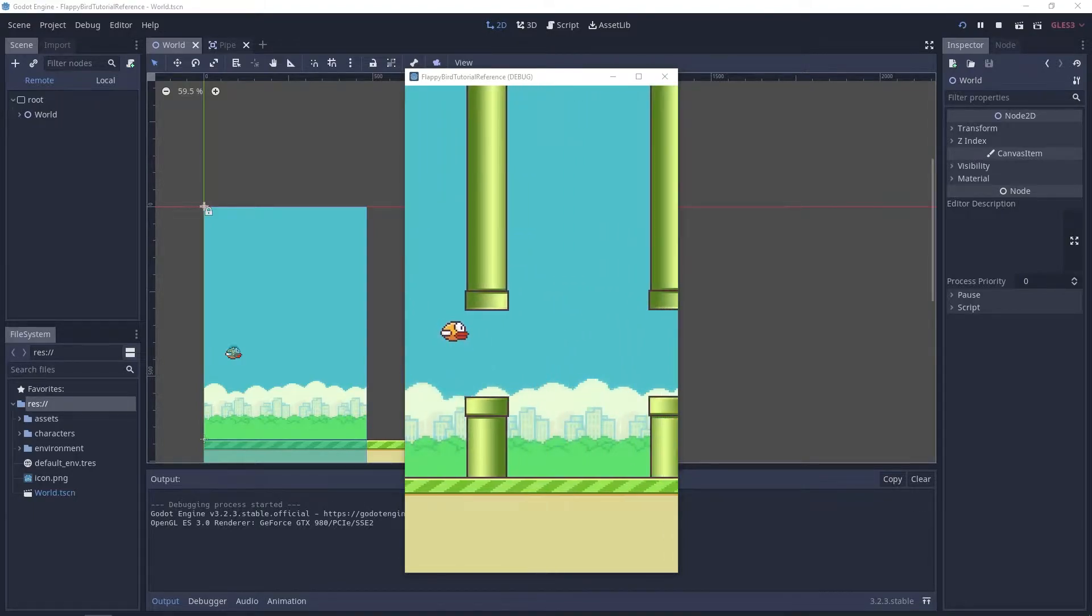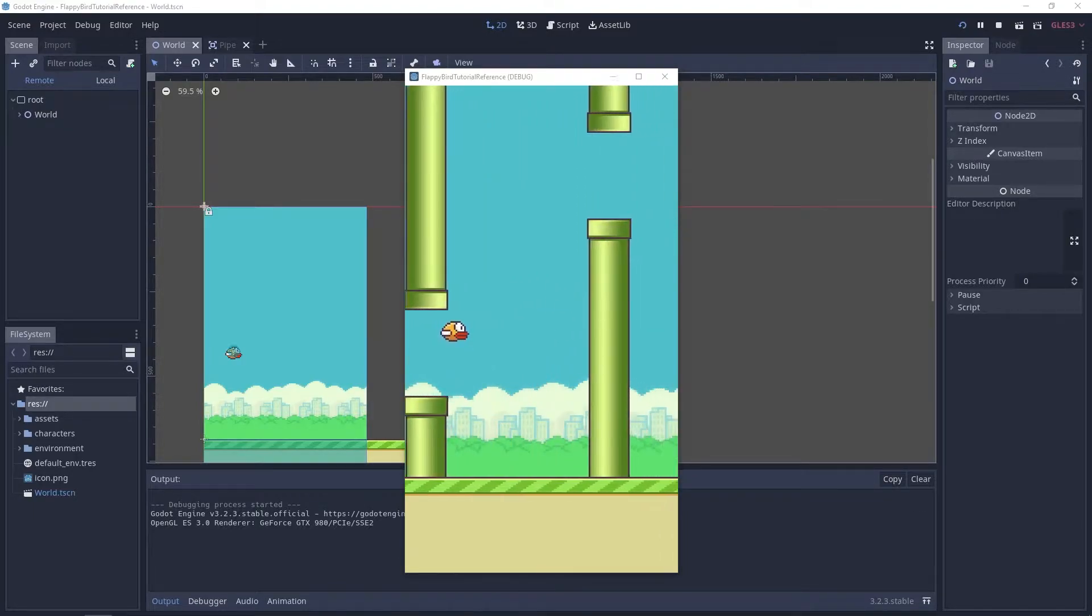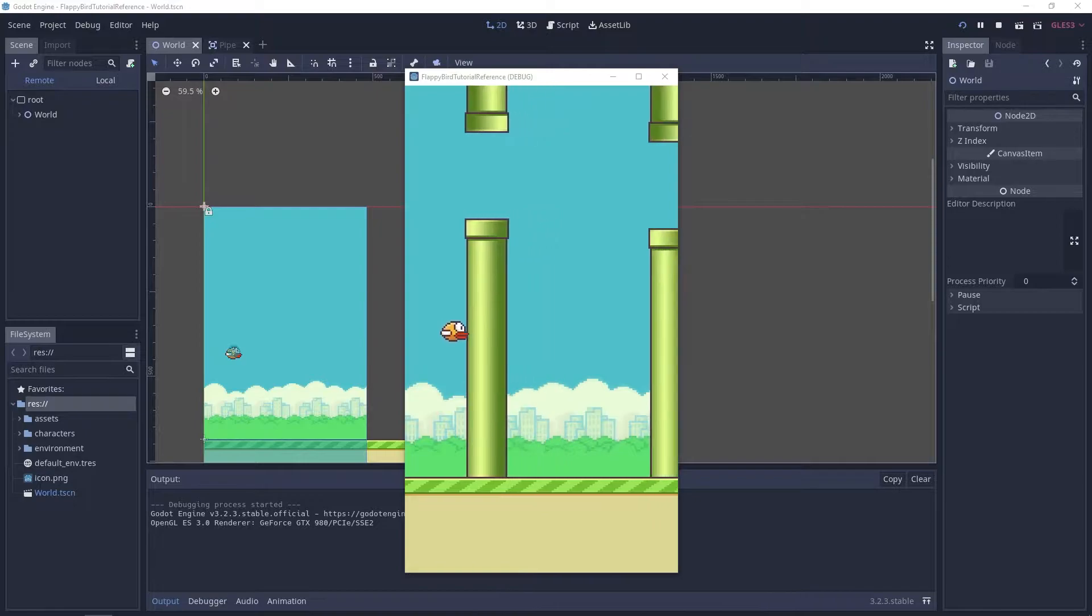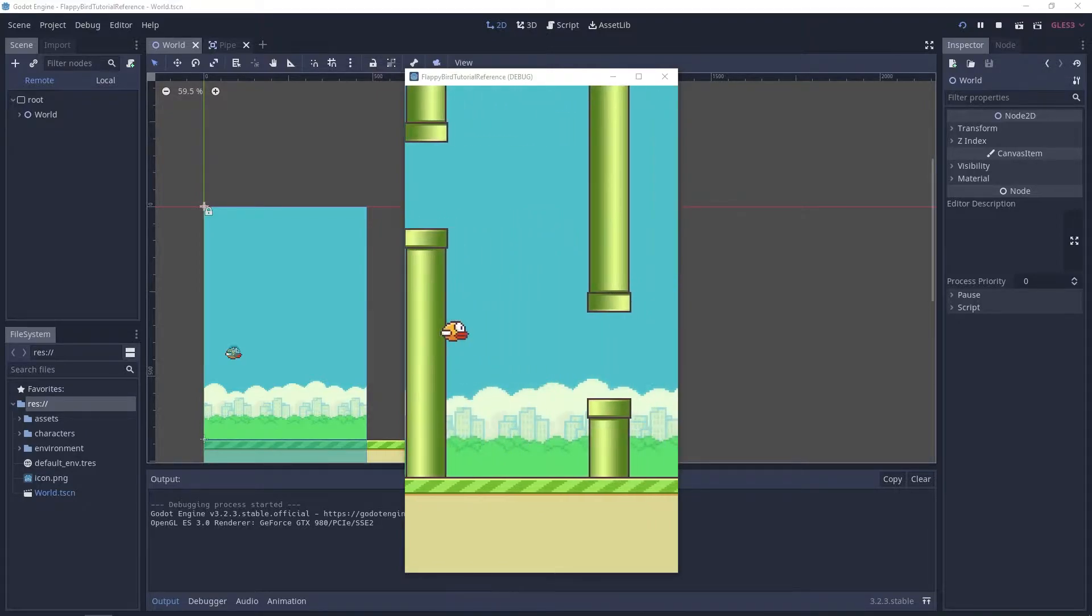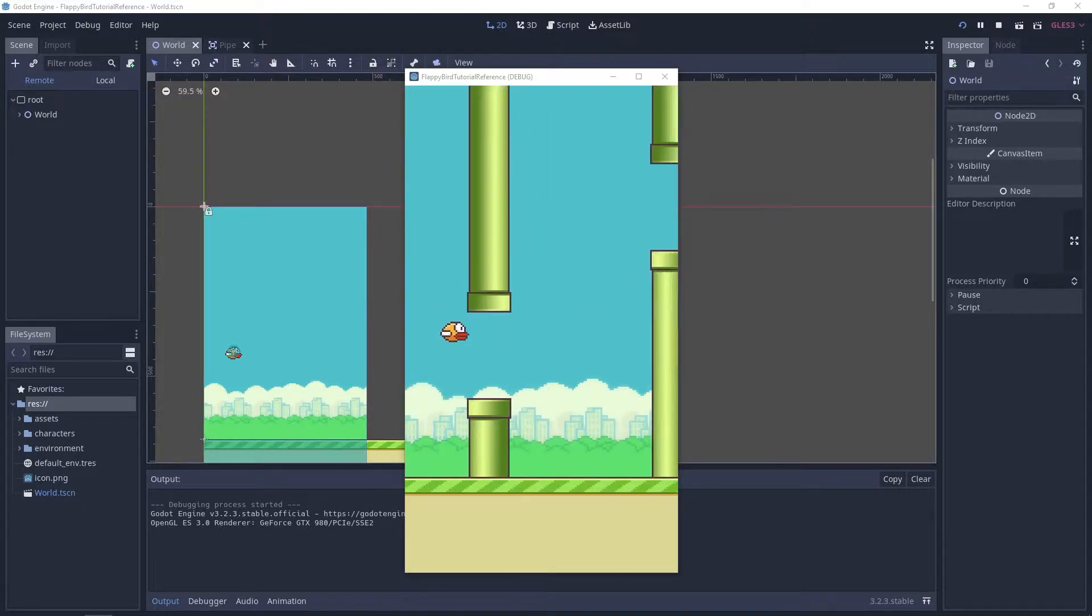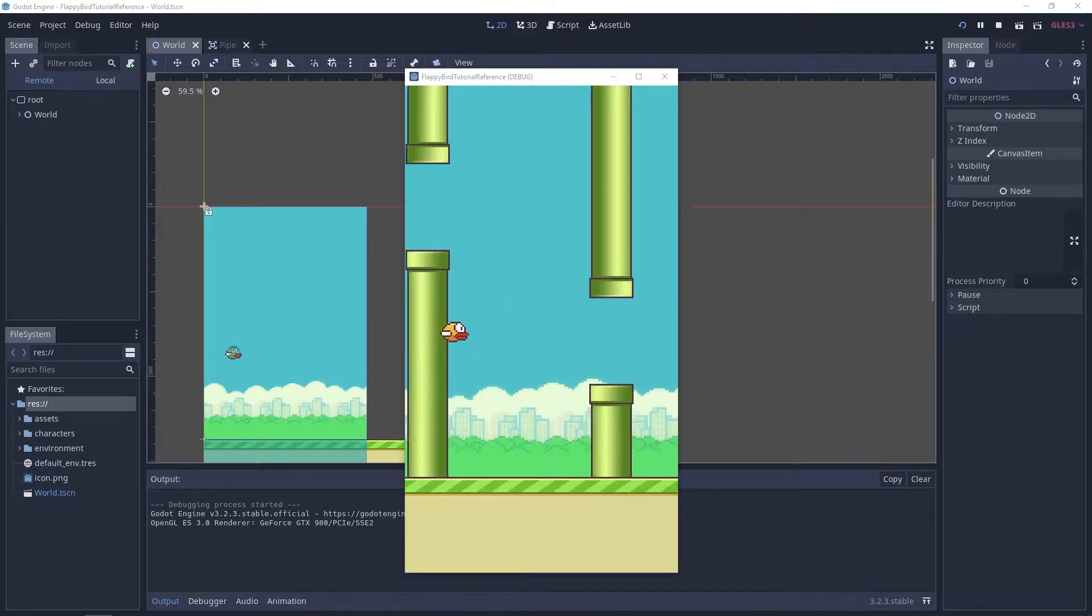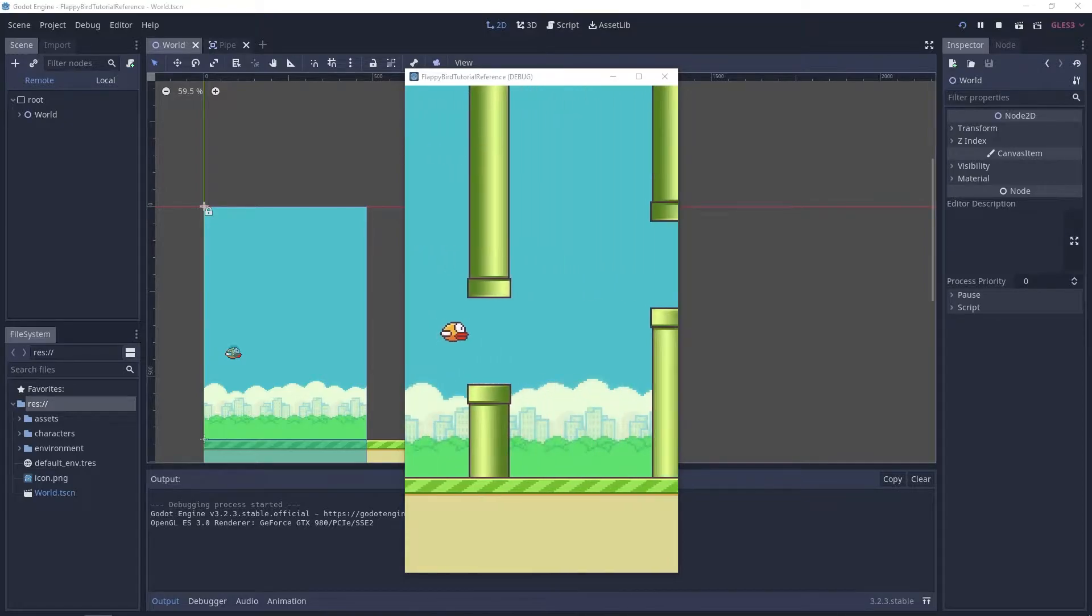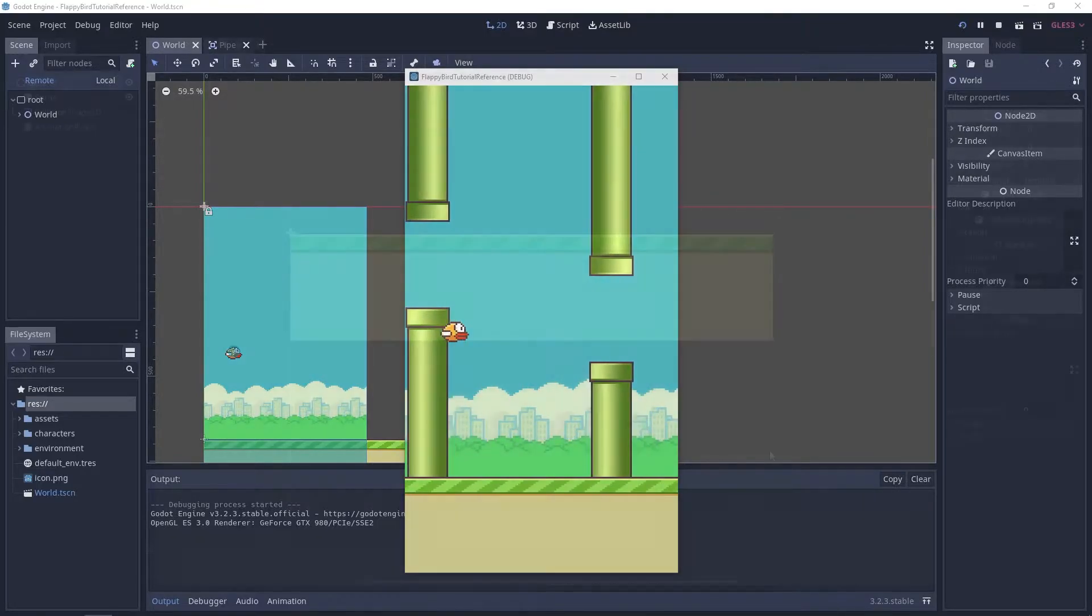We're only gonna create the pipe scene and in the next one we'll start working on the pipe spawner scene. Our game is starting to look like an actual game. I'm very excited and let's get started.